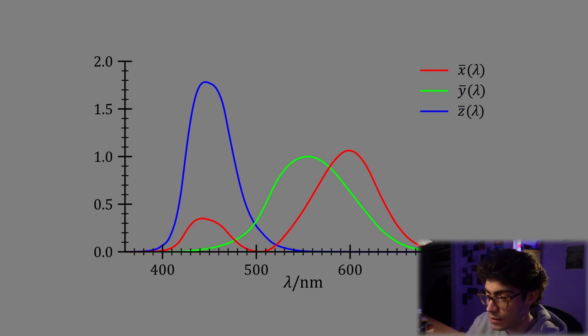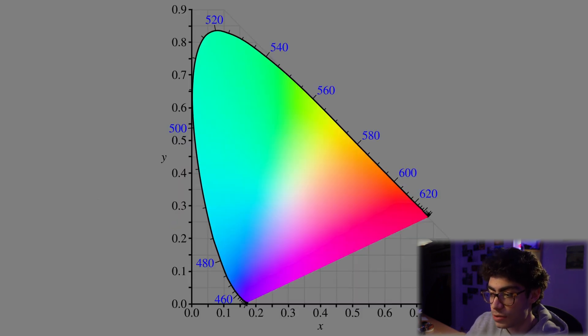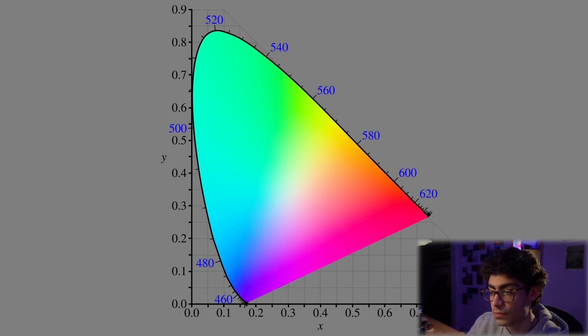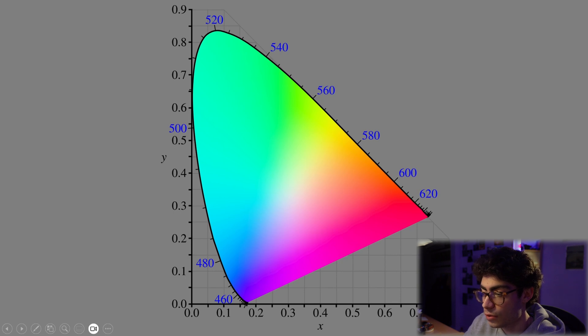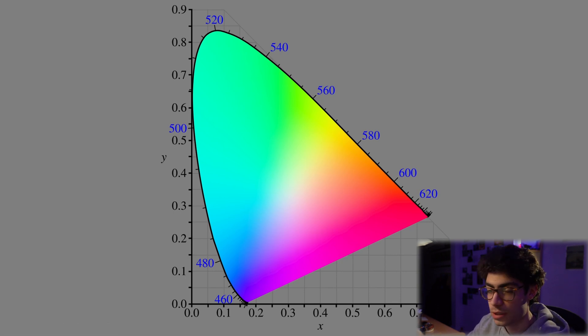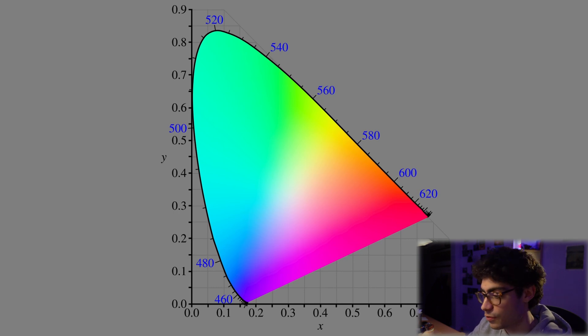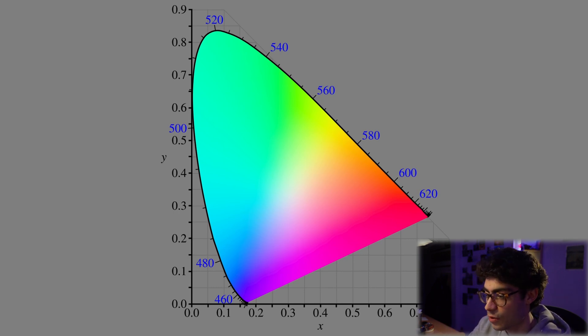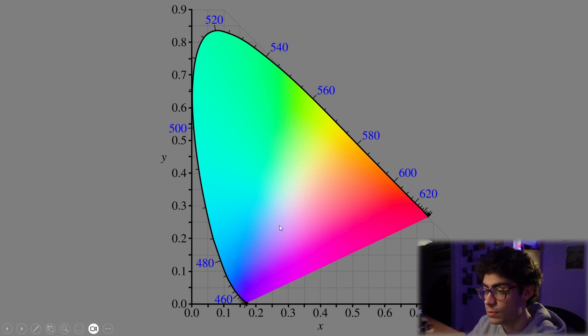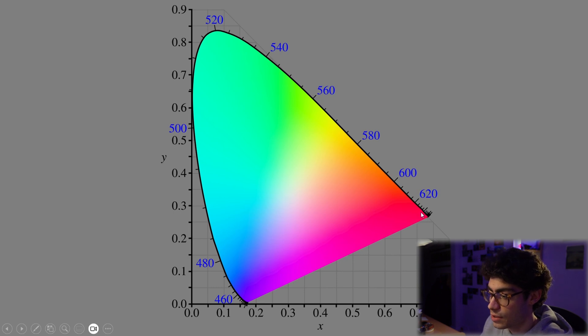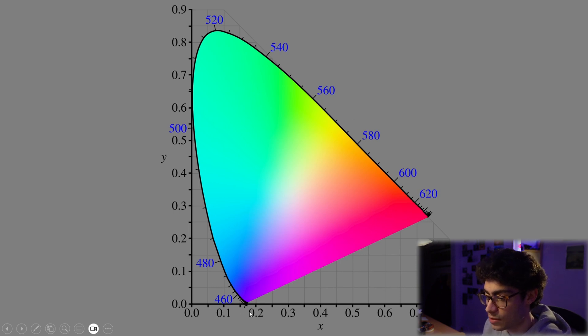And when you plot all of the visible colors on the spectrum, you end up with this diagram. So there's a lot of maths behind this. I'm going to link the Wikipedia page in the description if you're more interested and you want to do some more reading about the actual derivation. But essentially this is just a representation of all the visible colors to the human eye, and these numbers on the outside are wavelengths in nanometers.